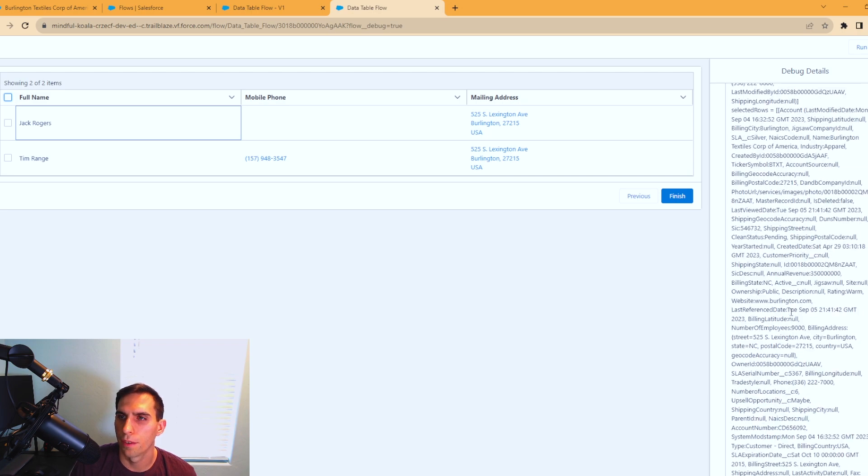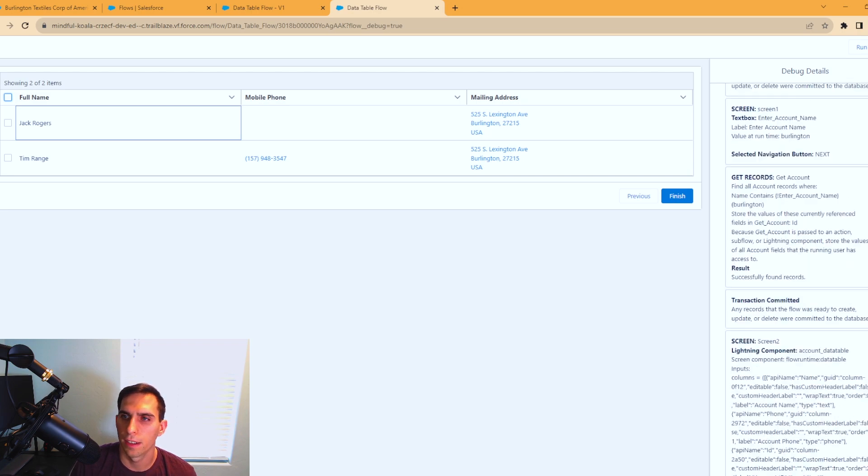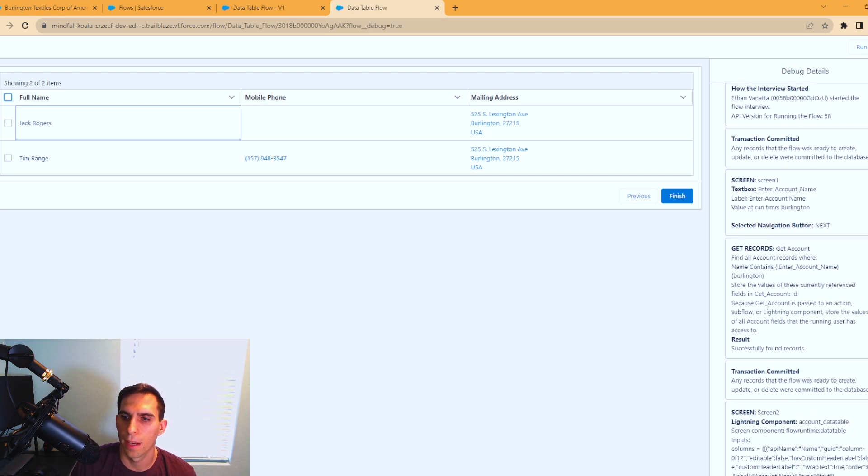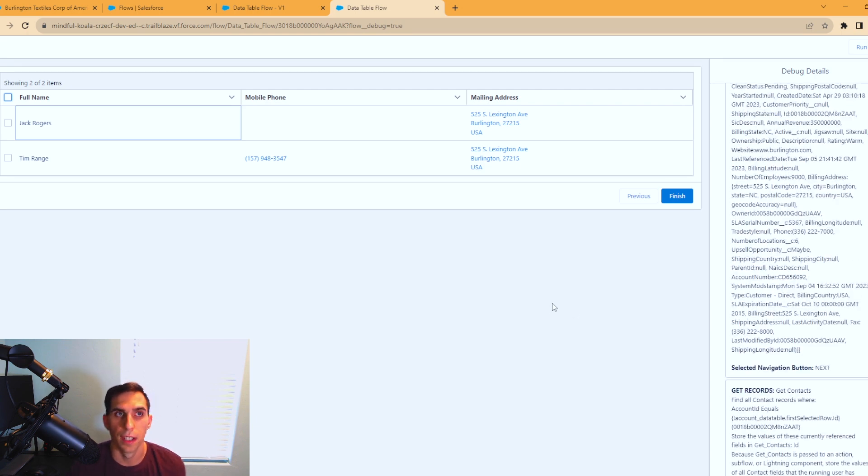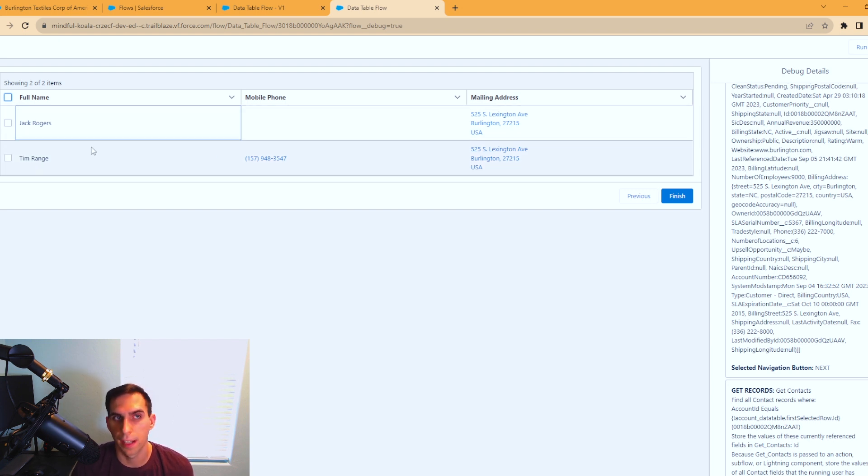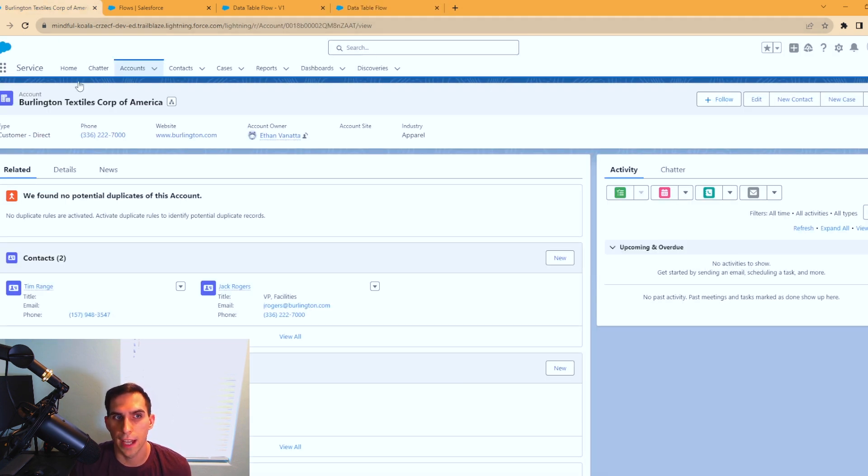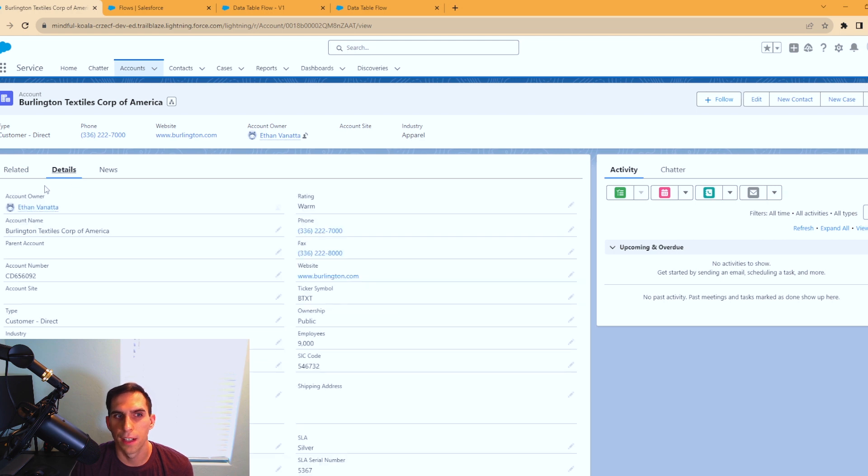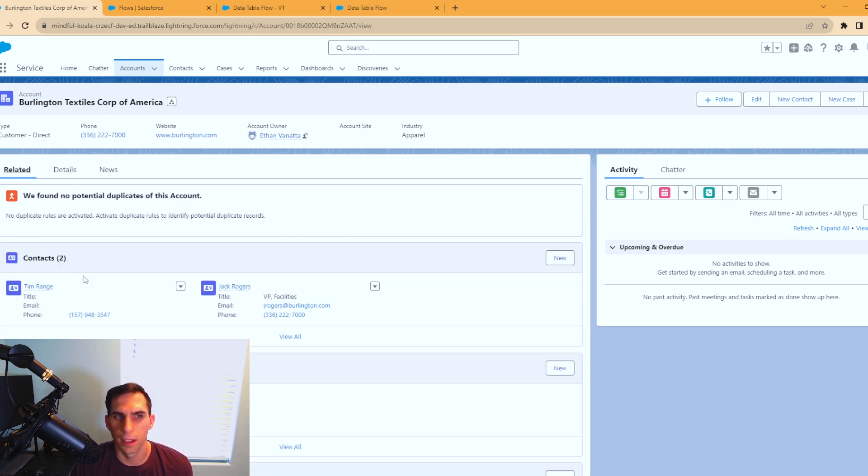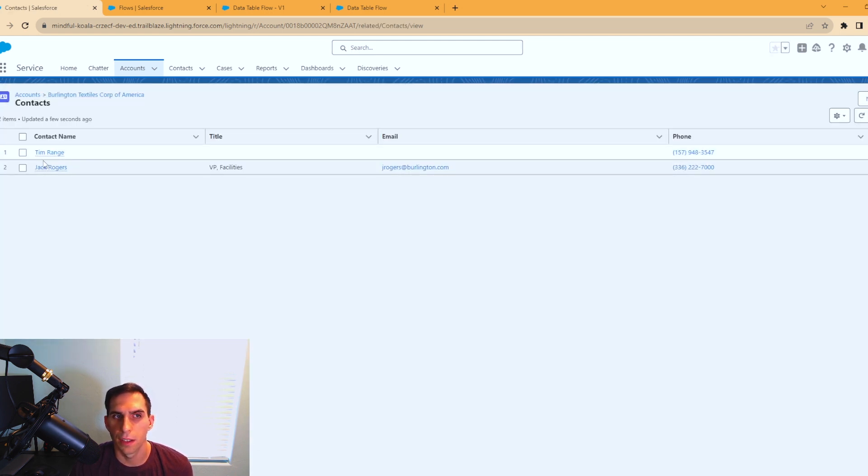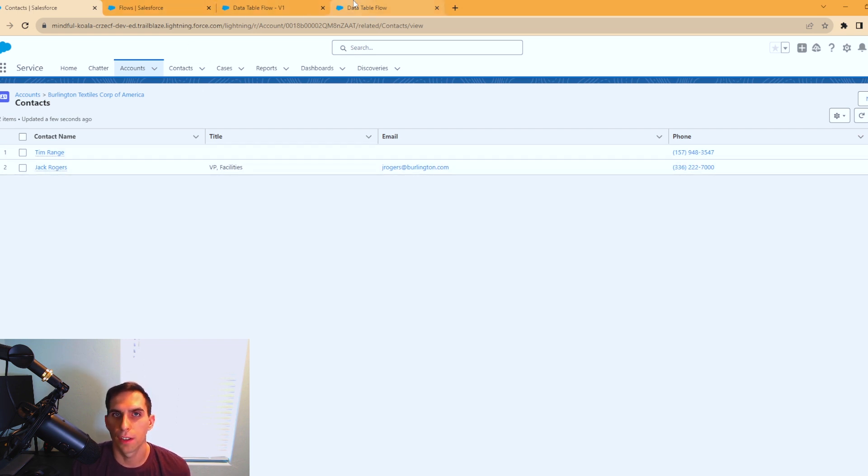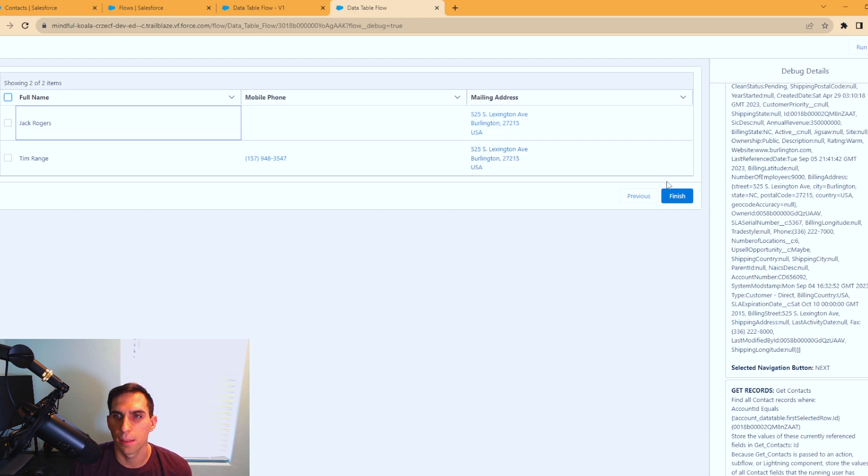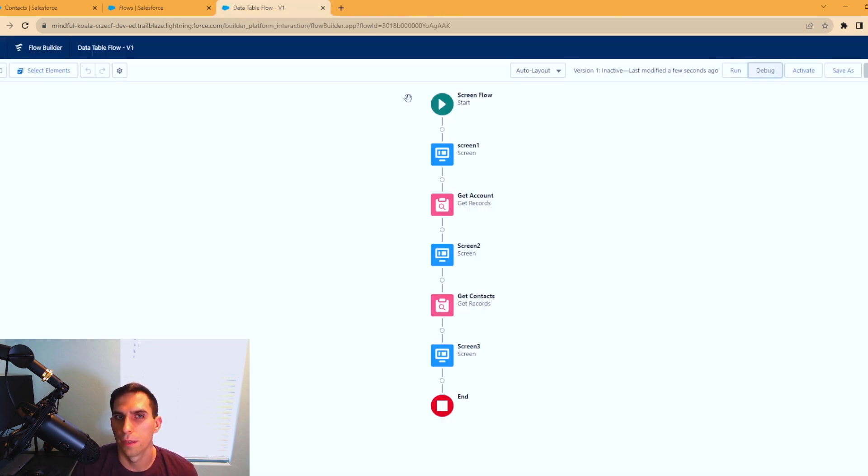As you can see, you could run through the debug if you'd like and see where it matched up all the records and all that jazz, but it is successfully working. I can check that for myself here. We looked at Burlington Textiles Corps of America. I have a tab here for that account. When you come over here to the related list of contacts, you have Tim Barr and Jack Rogers as the two contacts. So it functioned as expected, which is great to see. We'll hit finish because we're done with the debug.